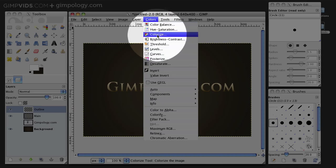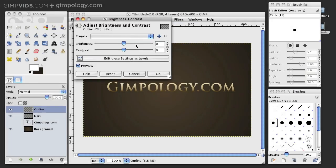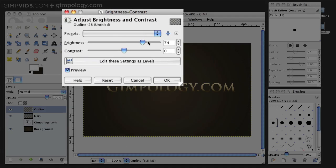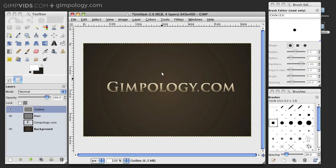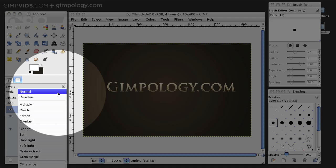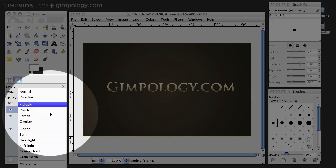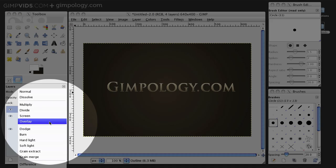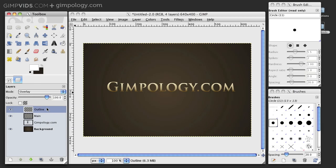Then go to Colors Brightness Contrast and turn out the brightness all the way. Next, set the Outline Layer Mode to Overlay. Now, you have a nice outline to your text.